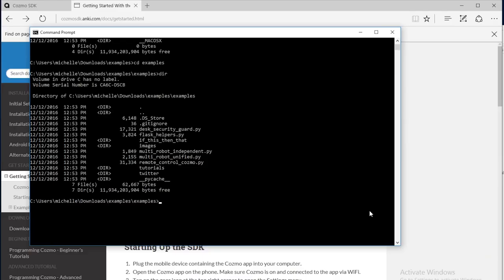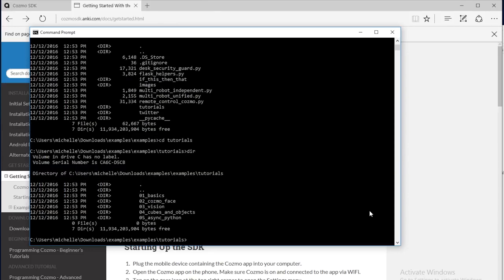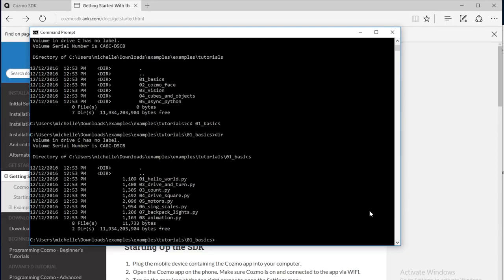Now we need to navigate to where we downloaded our SDK example programs. In our SDK examples folder, we can find a folder called tutorials. Let's move into that tutorials folder by typing cd for change directory space tutorials. And in there, if you type dir, it'll show a file listing and we can see 01 underscore basics is the first folder that shows up. So next we'll type cd space 01 underscore basics to move into that 01 basics folder. Again, I'm going to type dir to see the file listing in there. And the first one that pops up is 01 underscore hello world dot py. So let's run the hello world program.